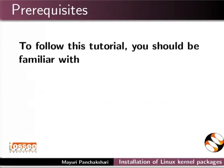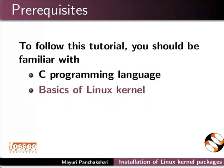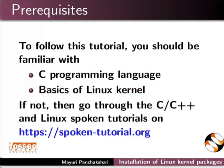To follow this tutorial, you should be familiar with C programming language and Basics of Linux Kernel. If not, then go through the C or C++ and Linux spoken tutorials on this website.